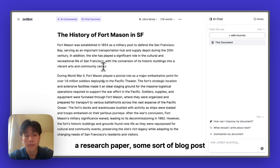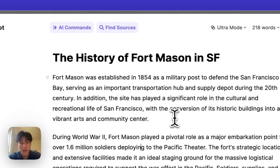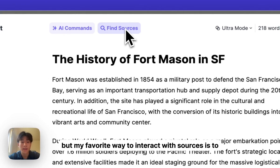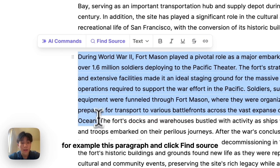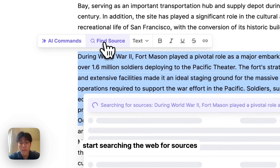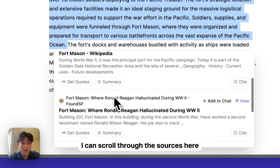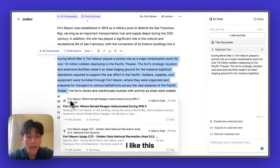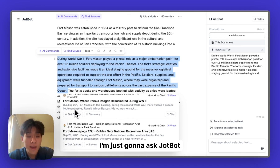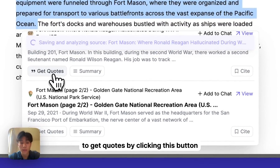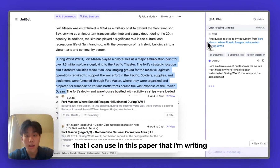Whether you're working on an essay, a research paper, or a blog post, a really powerful way to use JobBot is by finding external sources. On the top right, there's a 'Find Sources' button, but my favorite way is to highlight something — for example, this paragraph — and click 'Find Source.' This is automatically going to start searching the web for sources related to whatever you highlighted. I can scroll through these sources and see if I find anything interesting. I like this one — it talks about how Ronald Reagan was at Fort Mason during World War II. I'm going to click 'Get Quotes' to have JobBot read through the document and find related quotes.